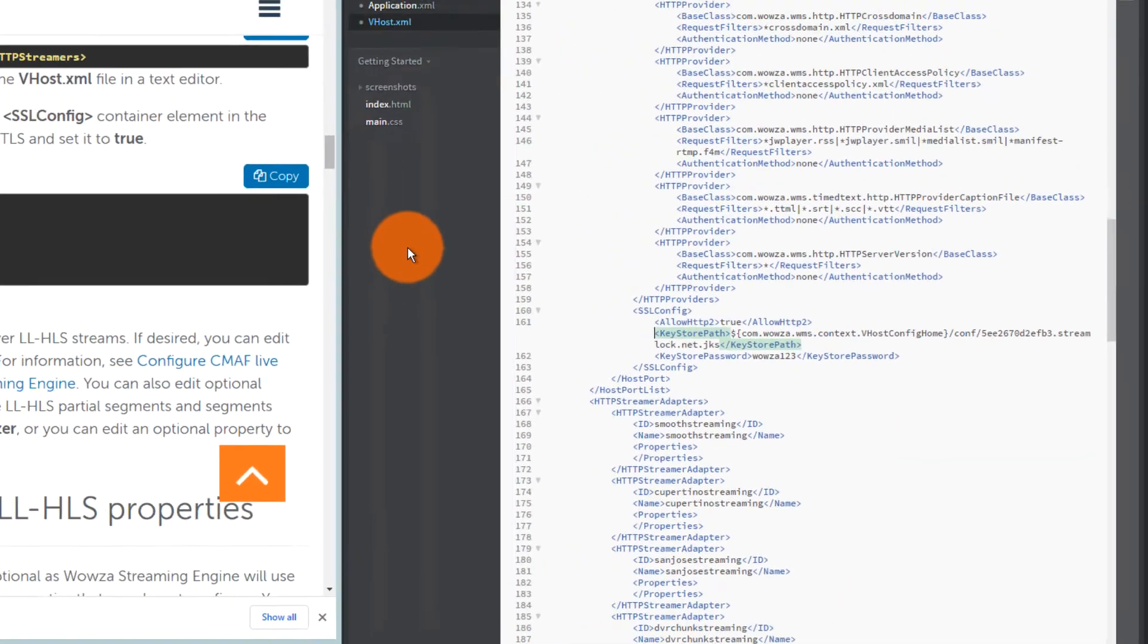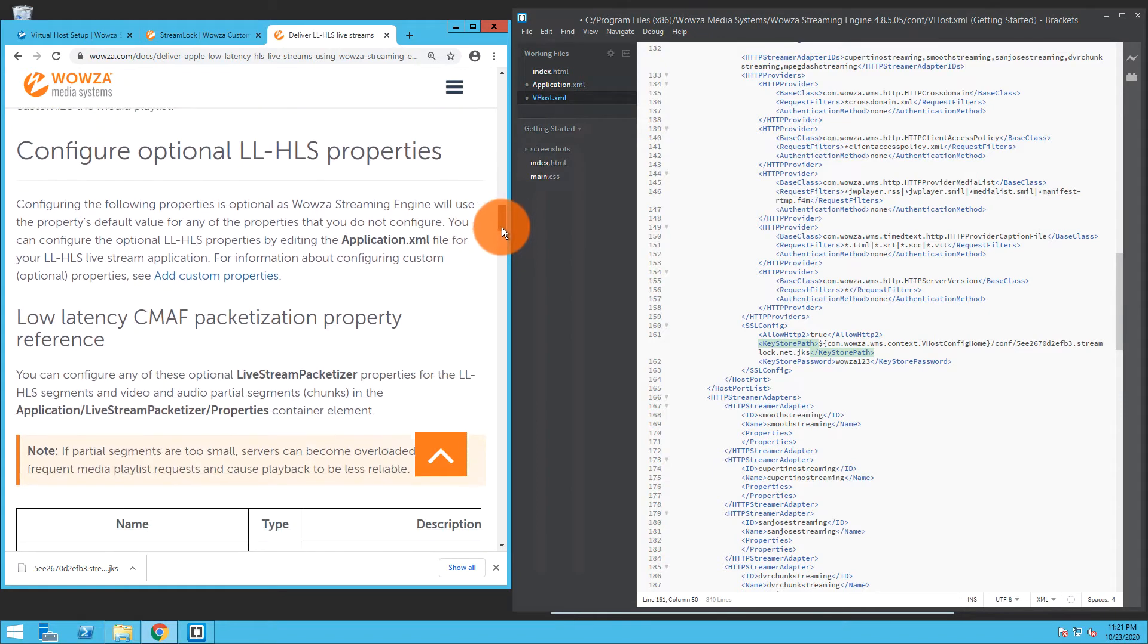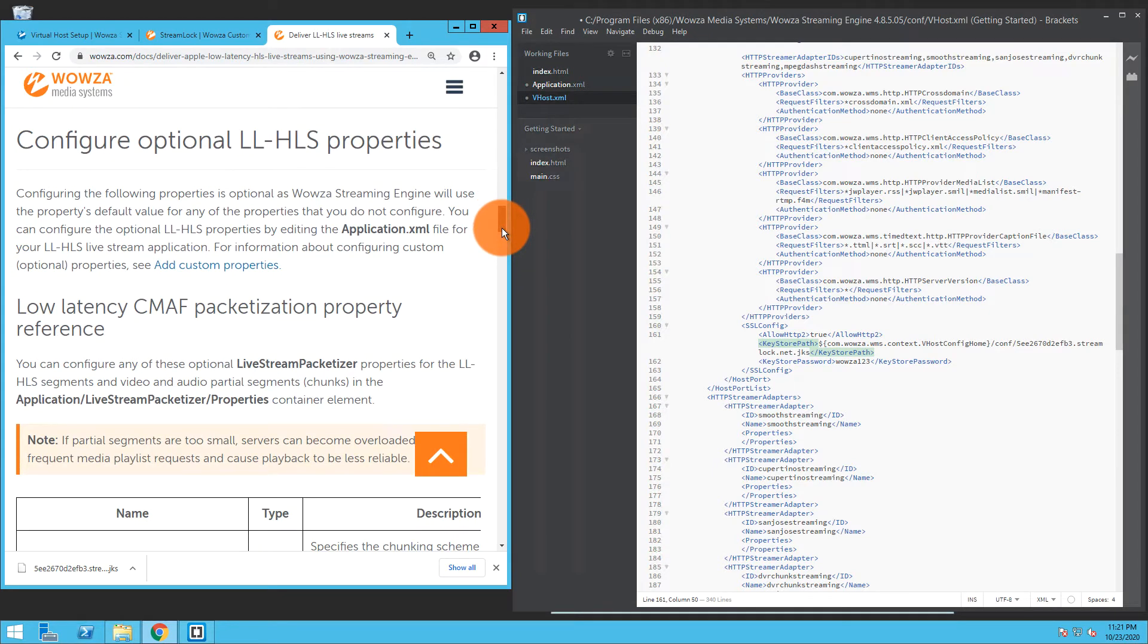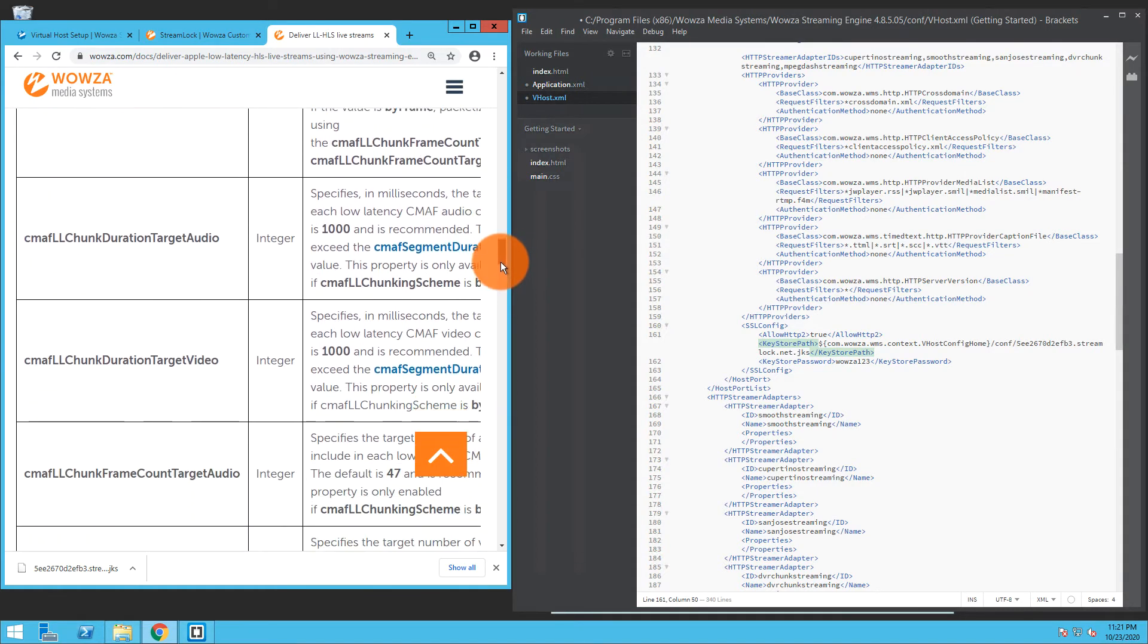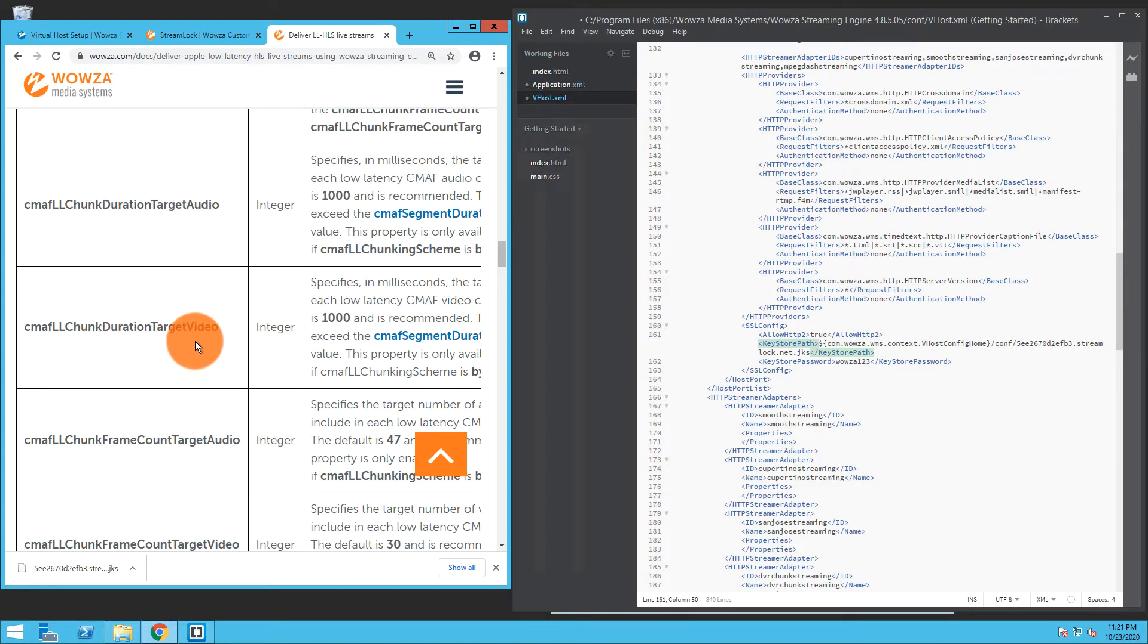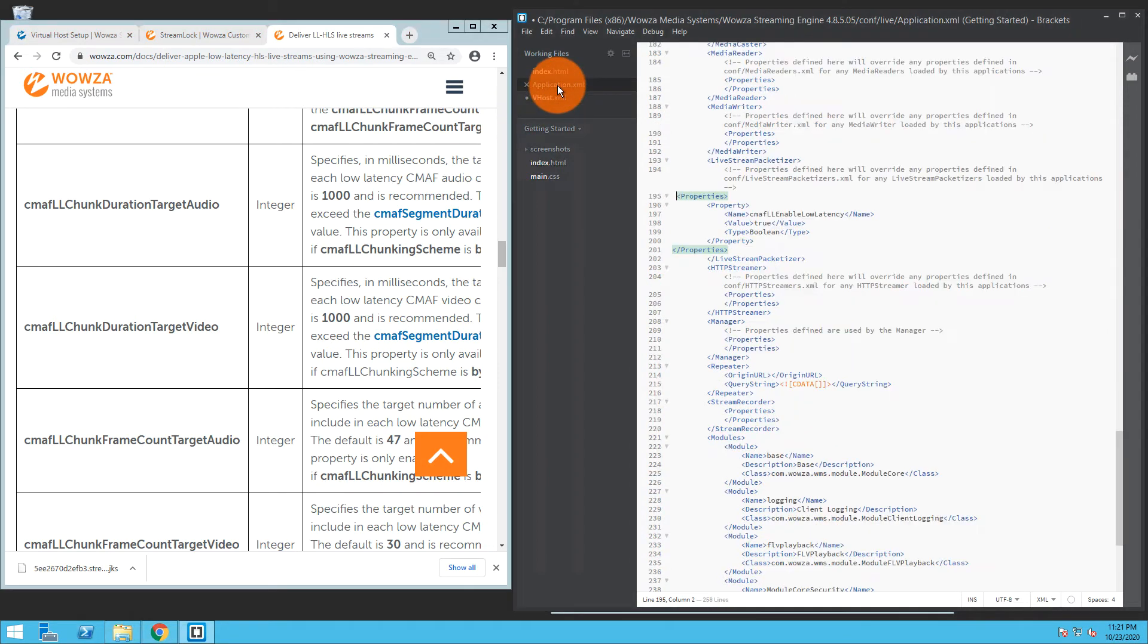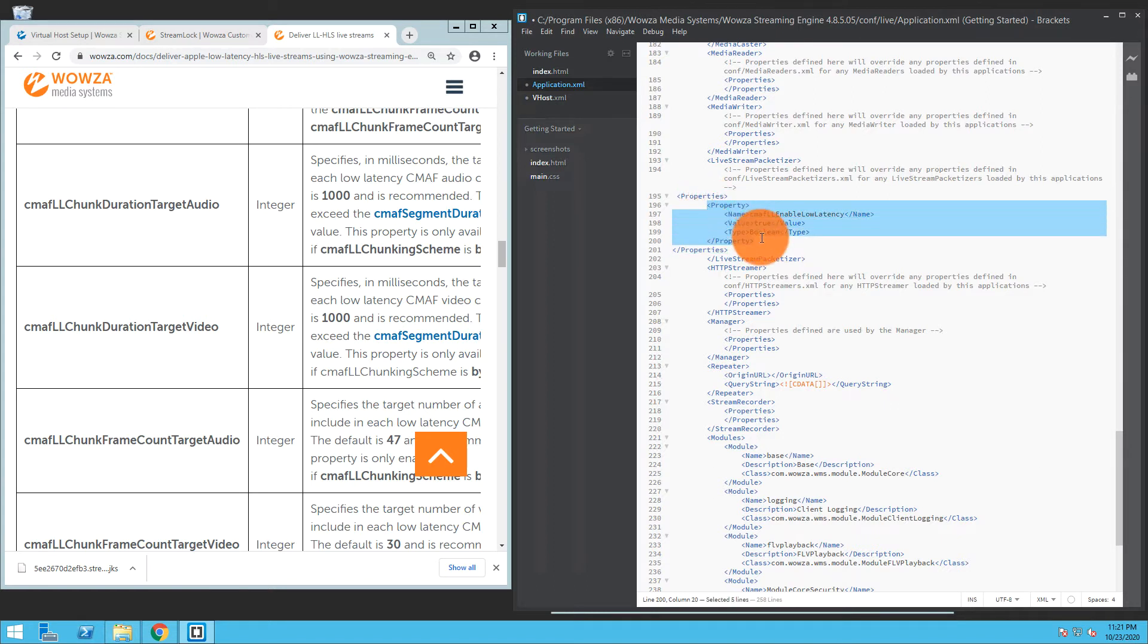There are a few optional low latency HLS properties that they state can be changed, but you're going to actually want to change these, specifically the chunk duration target audio and chunk duration target video. We're going to go back to the application.xml file and if you recall under live stream packetizer I added in the CMAF low latency enable low latency property. We're going to add these properties in the same location.